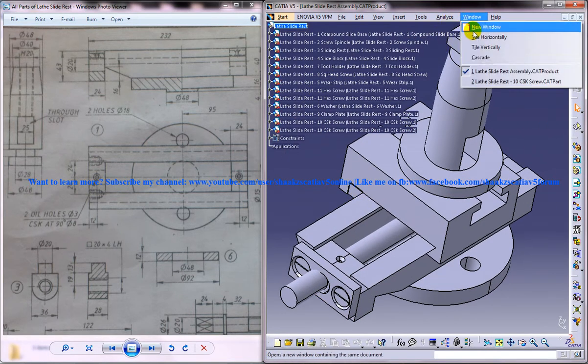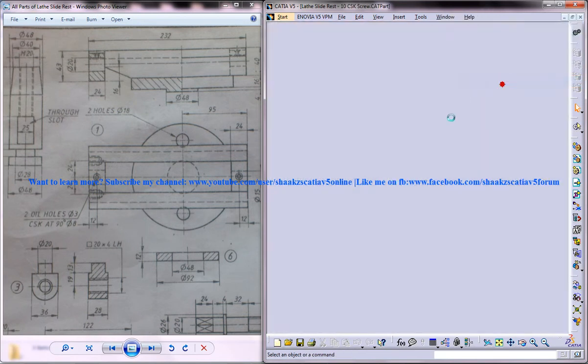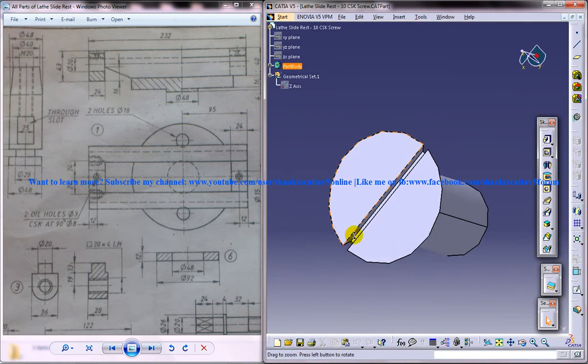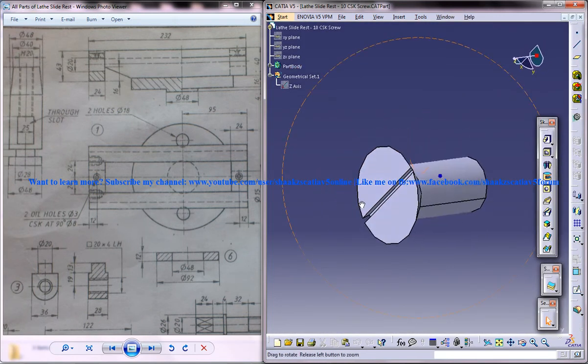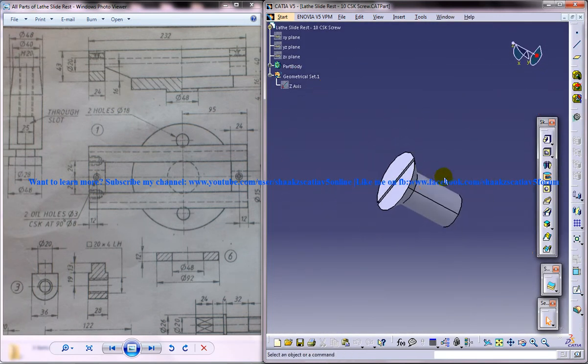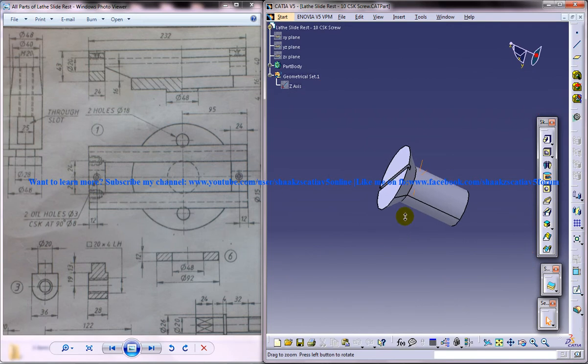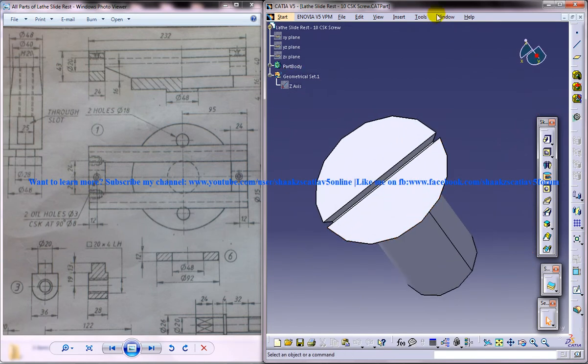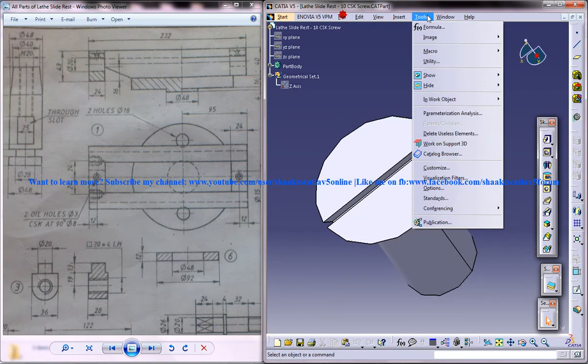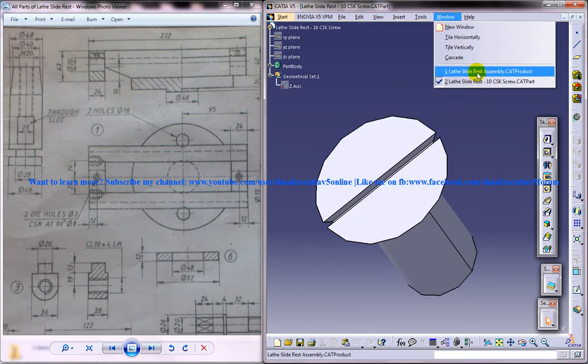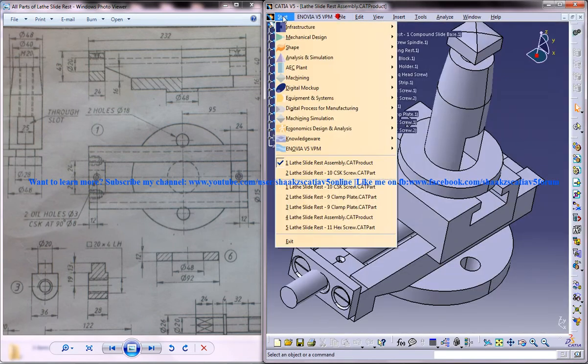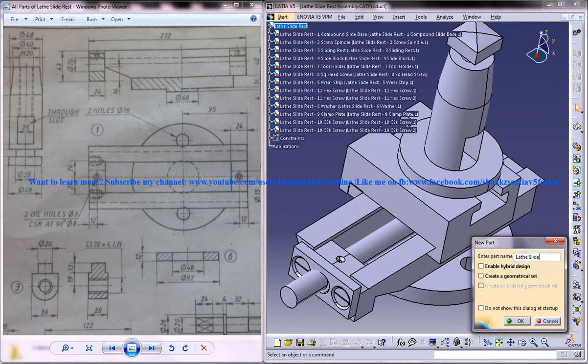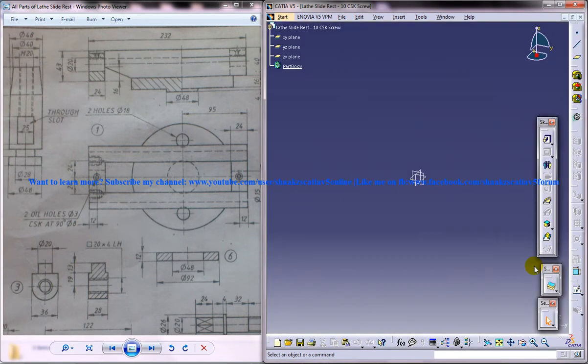Now, let me just show you how your CSK screw which we are going to design right now is going to be like. So this is the part which we are going to design right now. We will come to mechanical design part design and we will name the product lathe slide rest, the part number is 10, the part name is CSK screw. Click on OK and we got the new part over here.